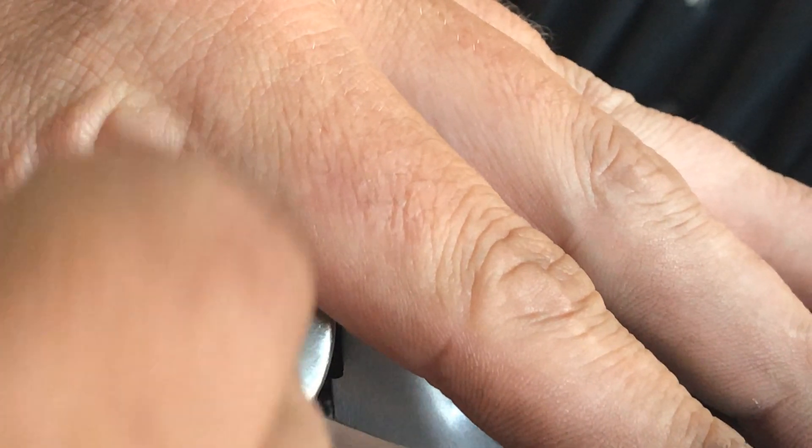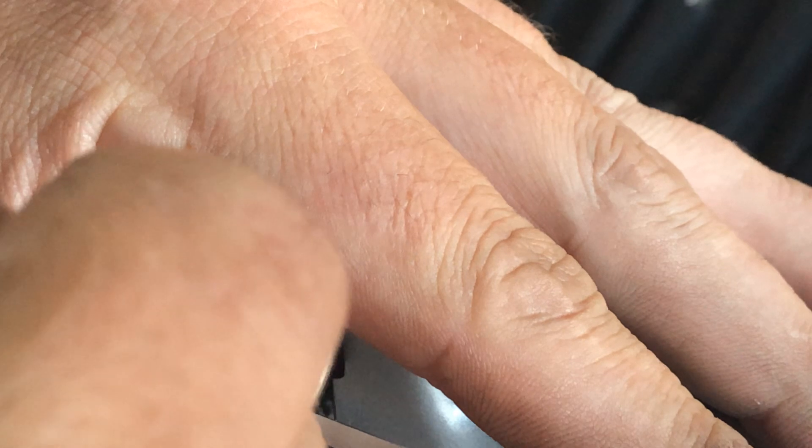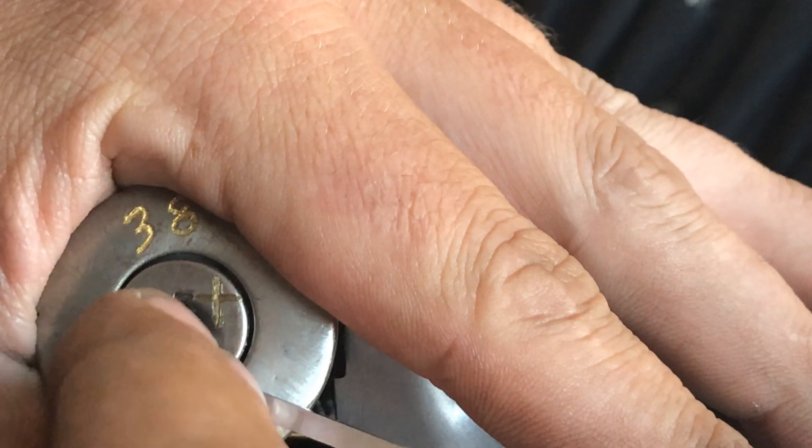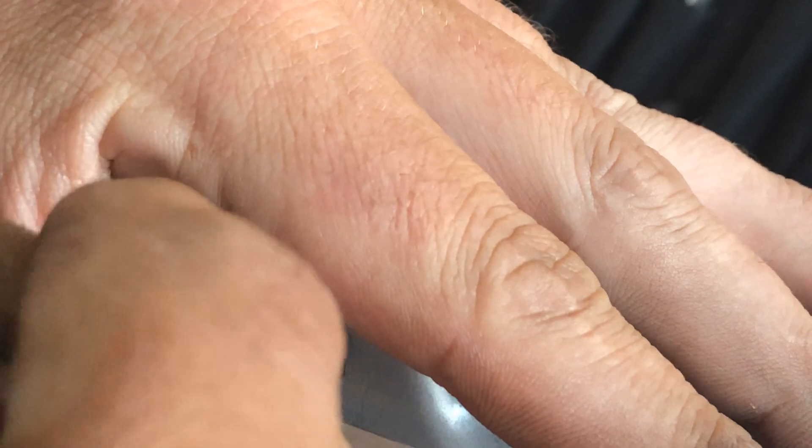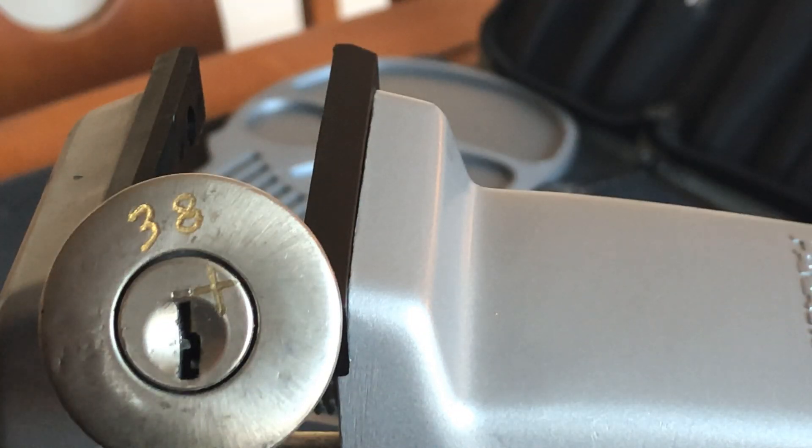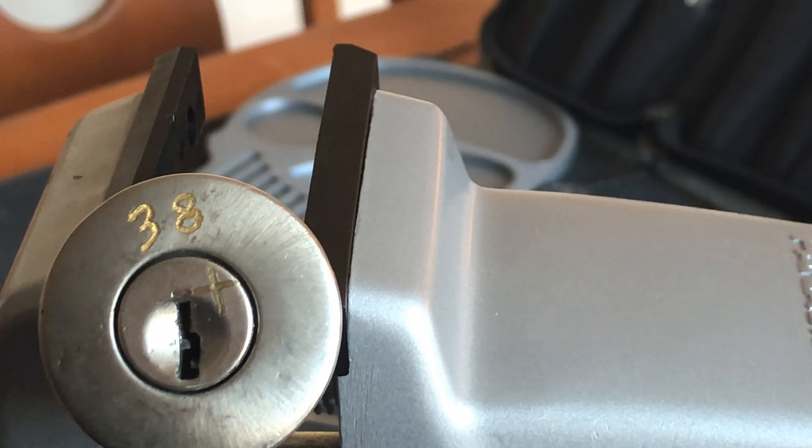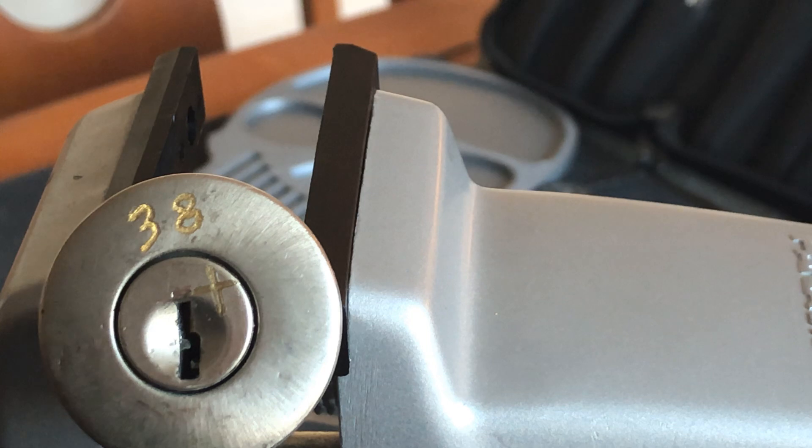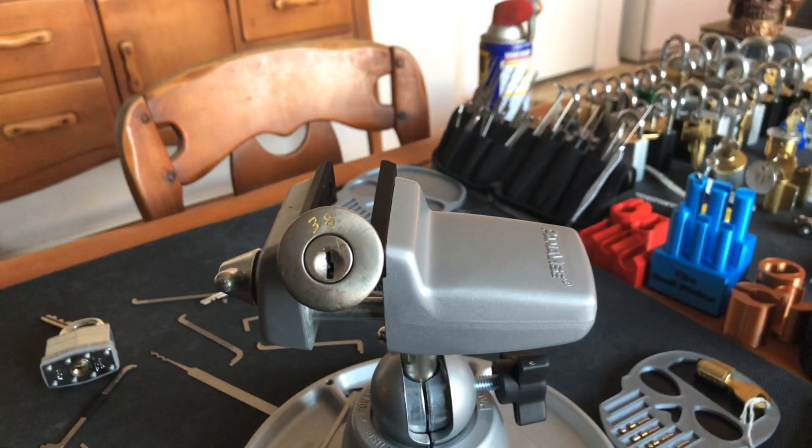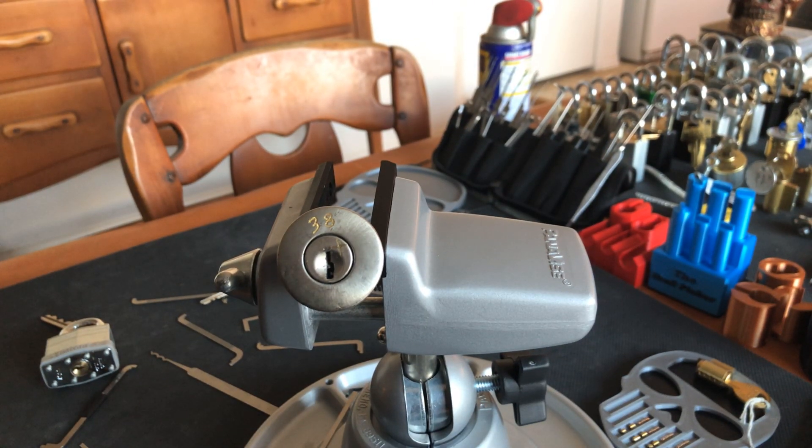Wow. All right. Wow. All right. So that's my first time trying to pick a challenge lock, and we see how that went.